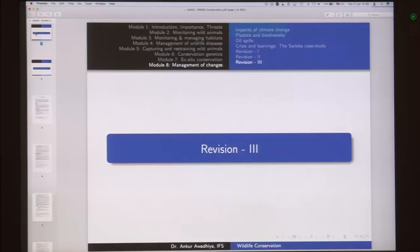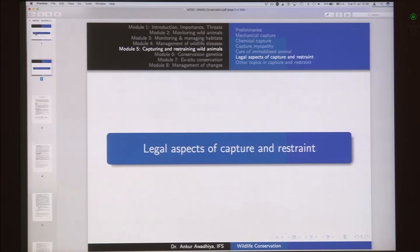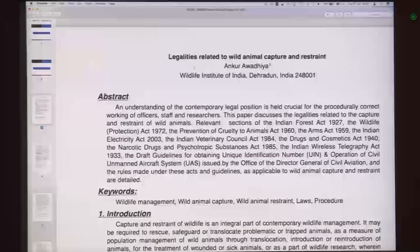Namaste. We have come to the last lecture of this course, which is the third revision lecture. We are going to begin with legal aspects of capture and restraint.